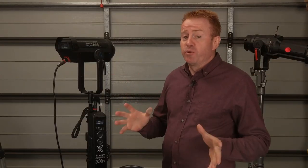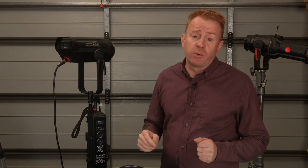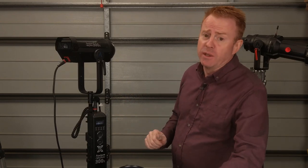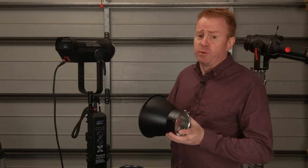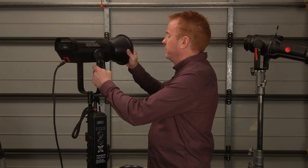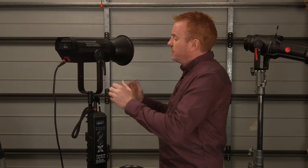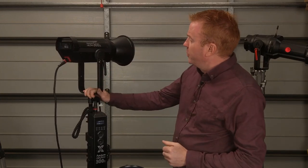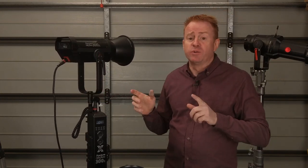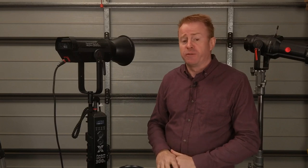Now let's talk about improvements since I reviewed the 300d Mark II and the most notable is the reflector. The reflector no longer rattles and the barn doors won't fall off the front.